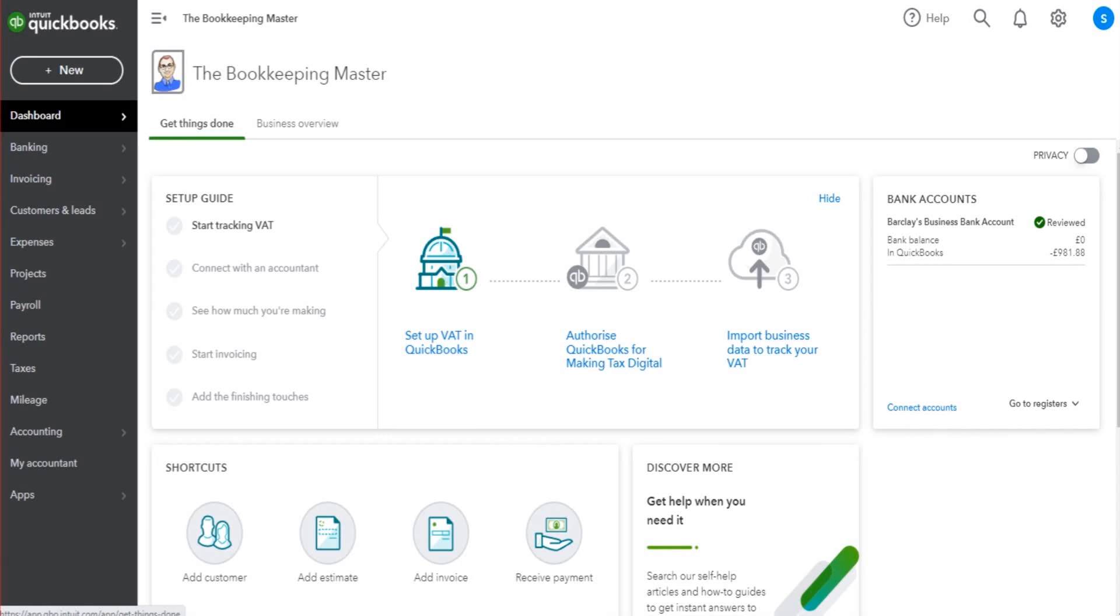Hello there, this is the Bookkeeper Master on YouTube. Welcome to another QuickBooks Online training video. In this video, I'm going to show you how to use tags on QuickBooks Online: the basics of tags, what they are, and how to use them.